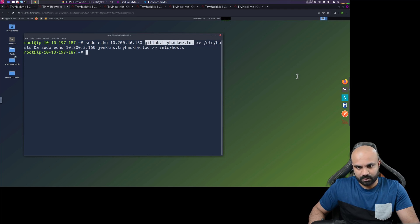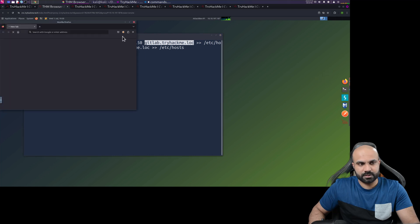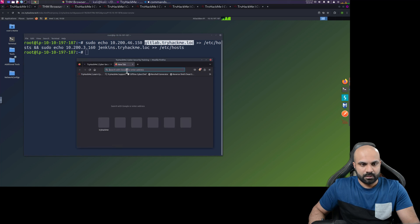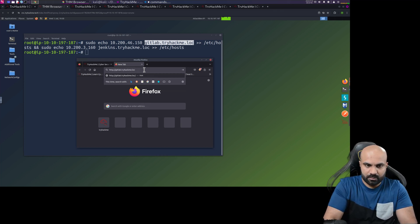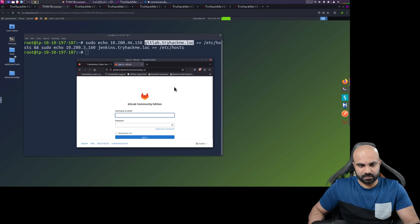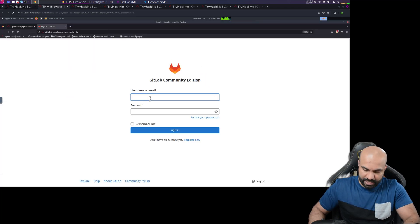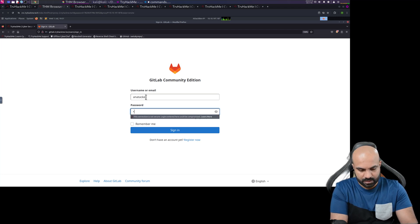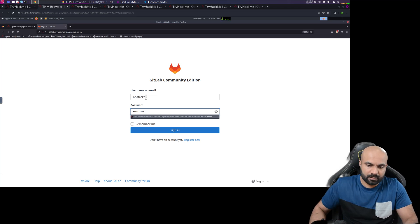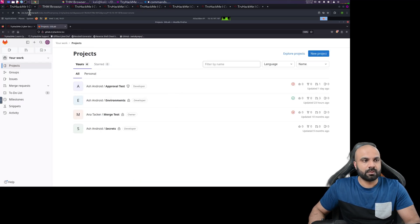I need to navigate to this at least to make sure it is working. I'll open Firefox — it's taking a lot of time. Let me paste the URL here, but I need to include 'http://' first so the site will be accessible. We are using 'anna_taker' as the username and the password is 'p-a-double-s-w-o-r-d-1-add-sign'. I'll sign in and choose not to save the credentials.